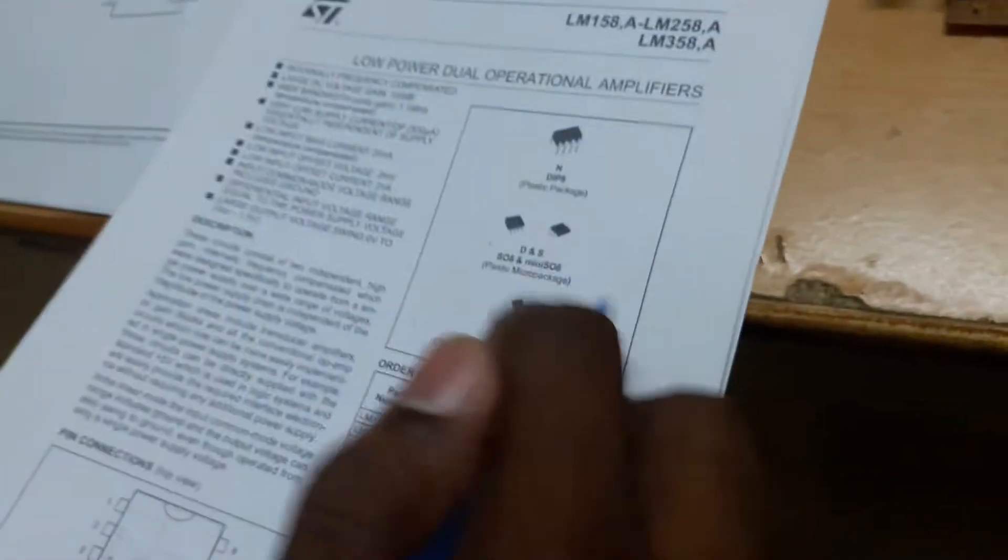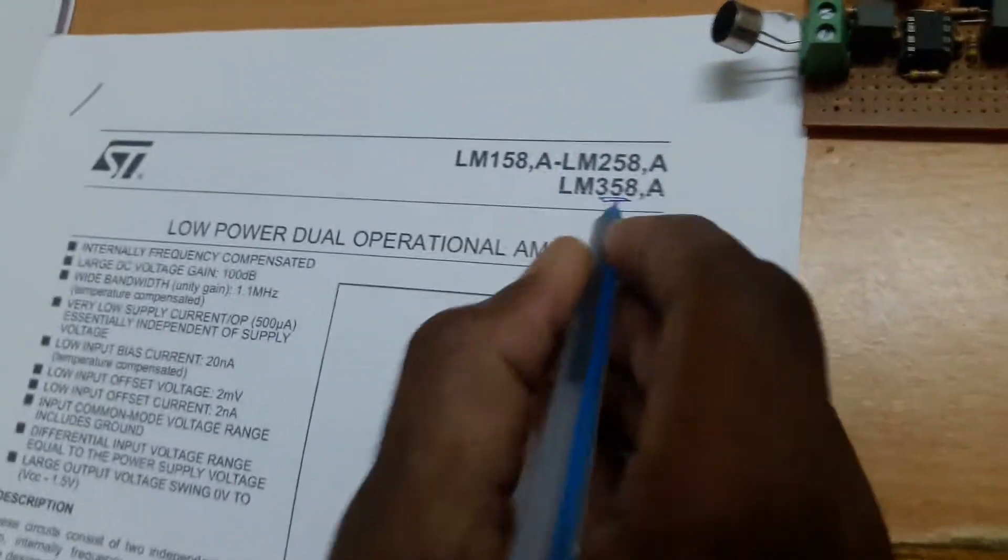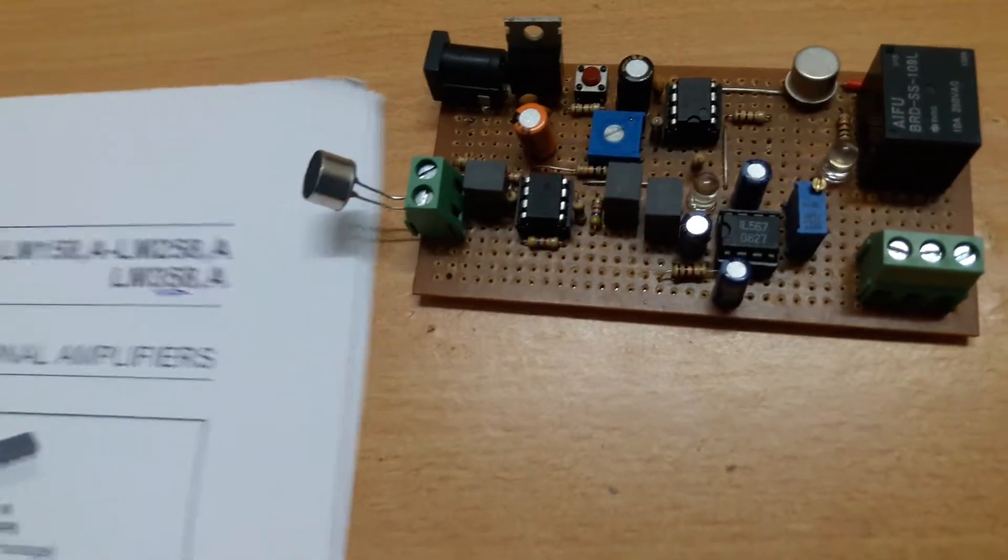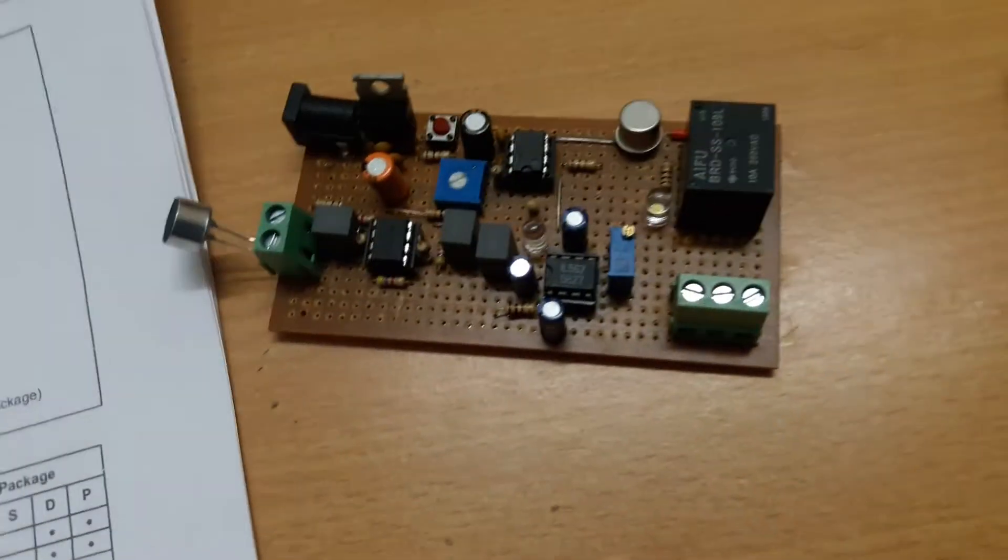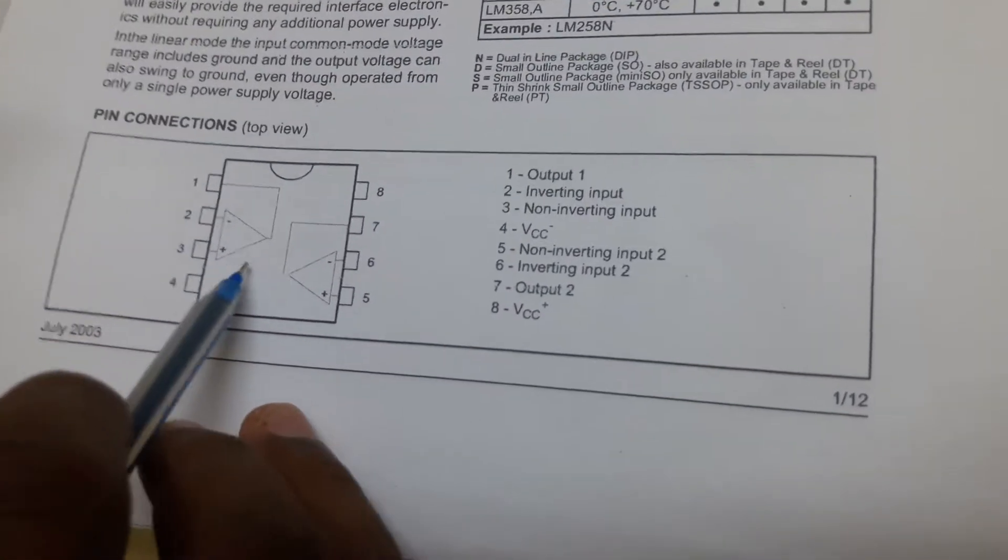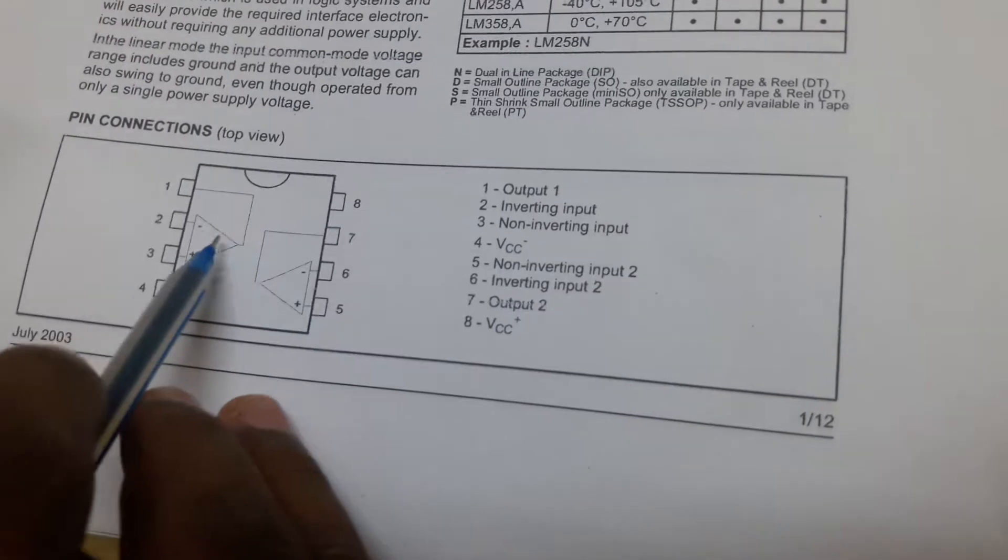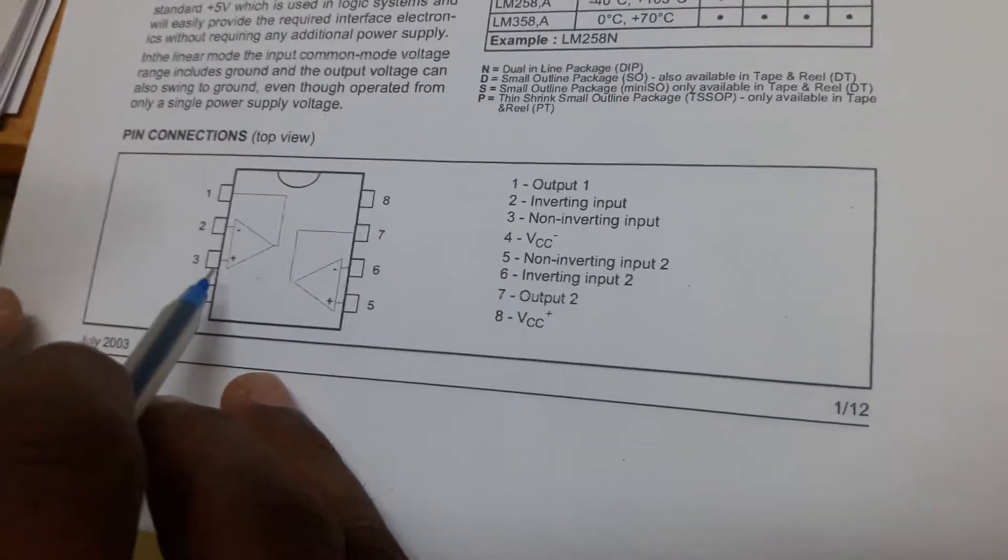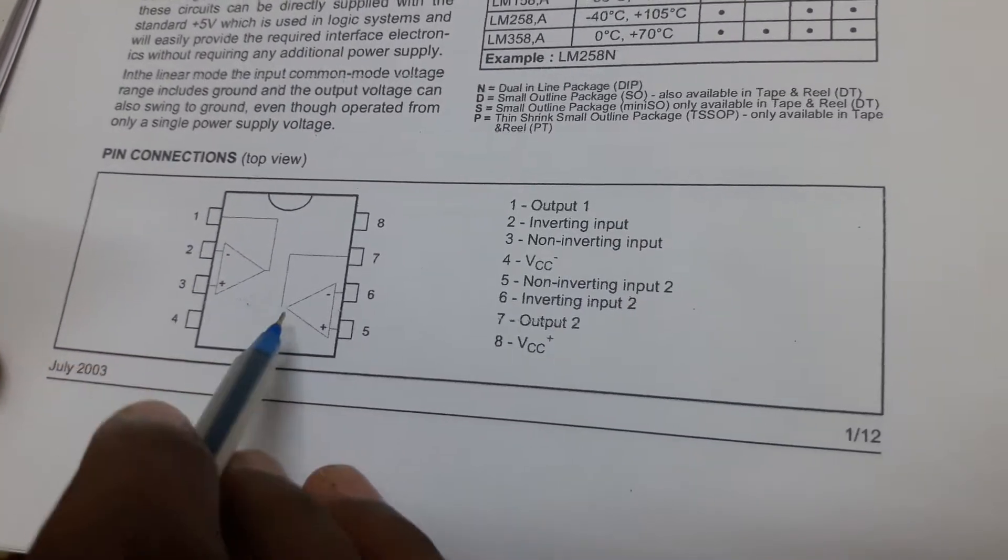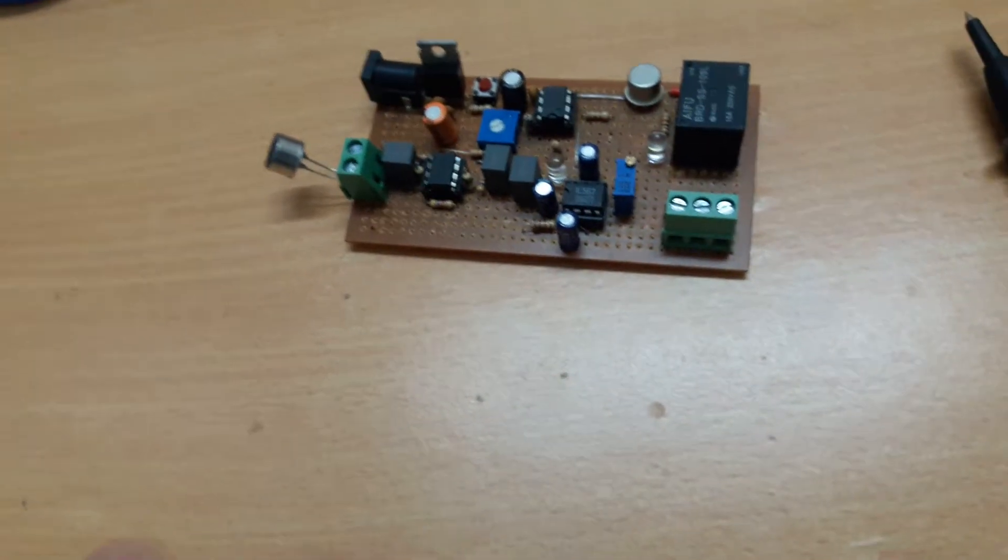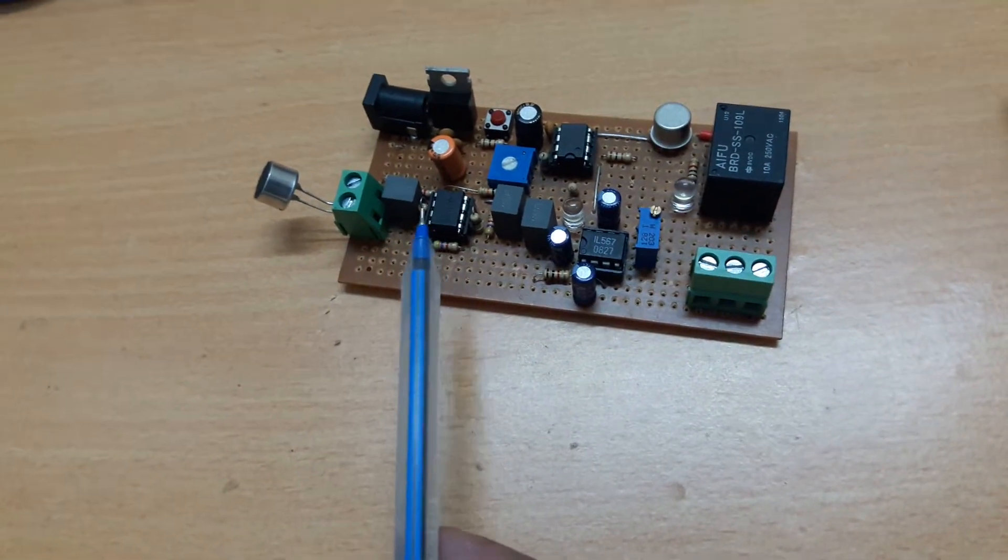Here I am using an IC, LM358 IC, which is a low power dual operational amplifier which has basically two op-amps. I connected them in cascade with each individual gain of 10, which are configured in negative feedback.